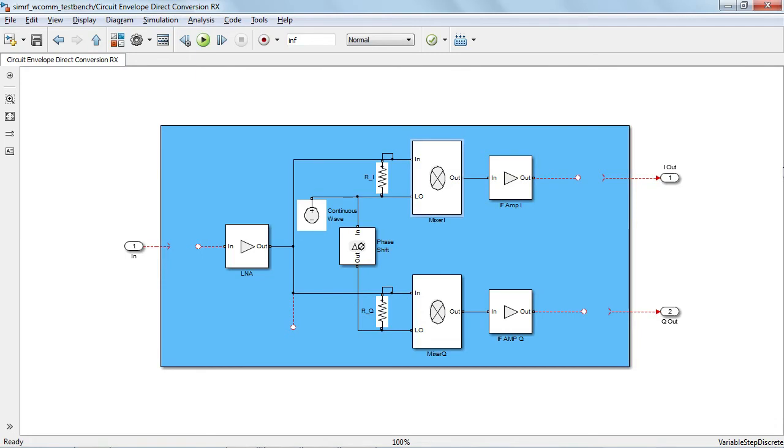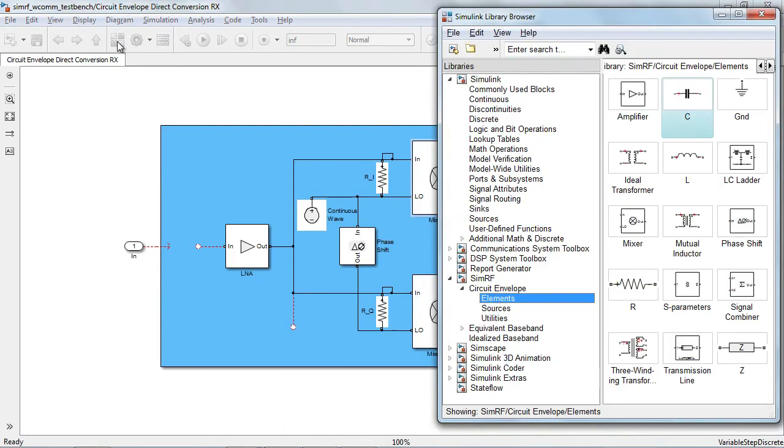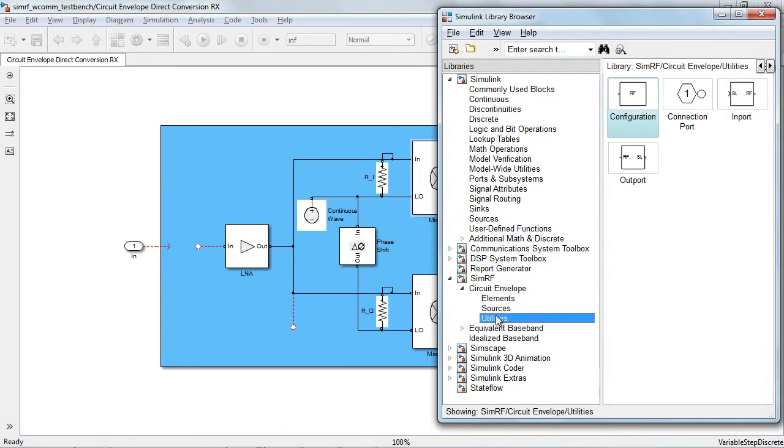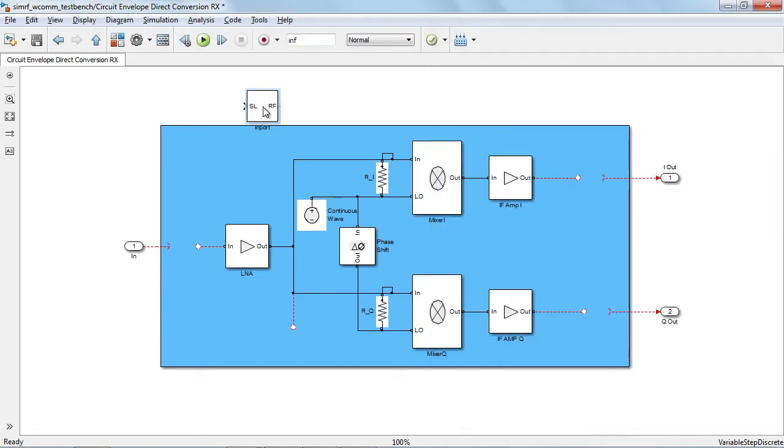You can find these gateways in the SimRF circuit envelope library under the folder Utilities. From here, let us drag and drop import and output blocks into our receiver model.